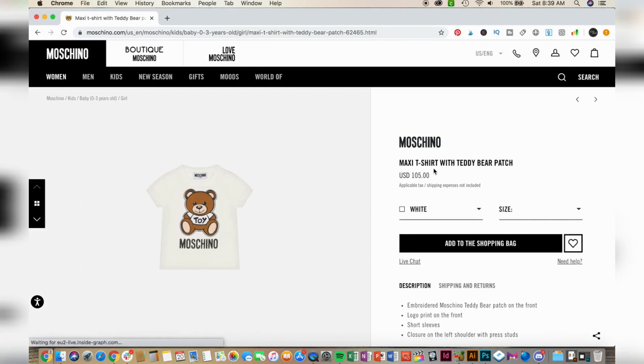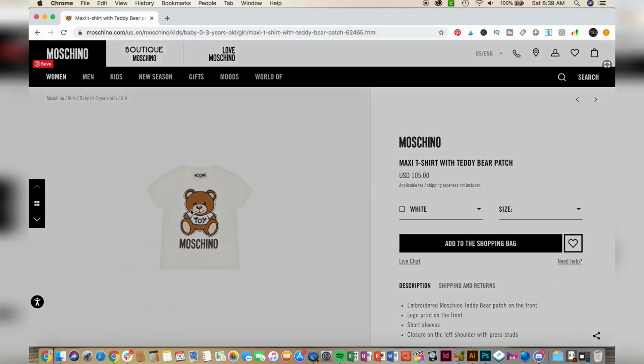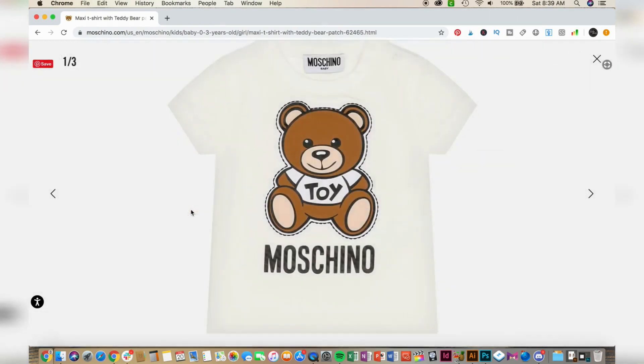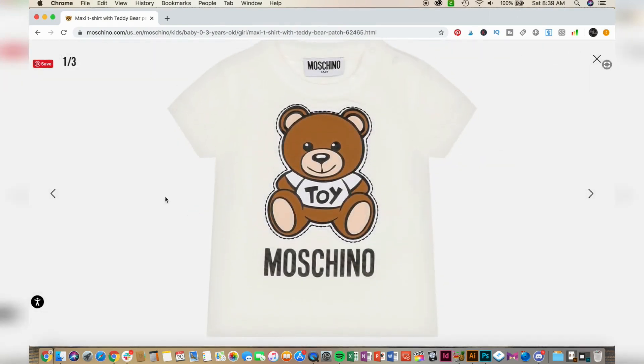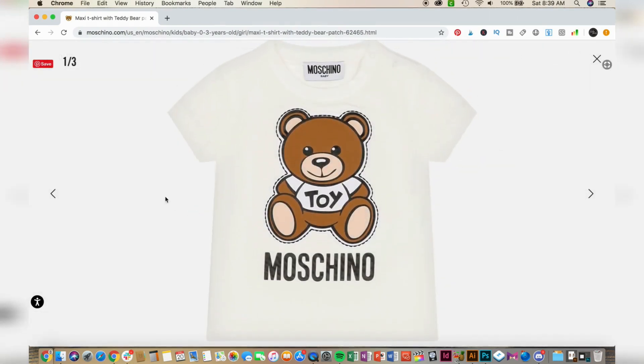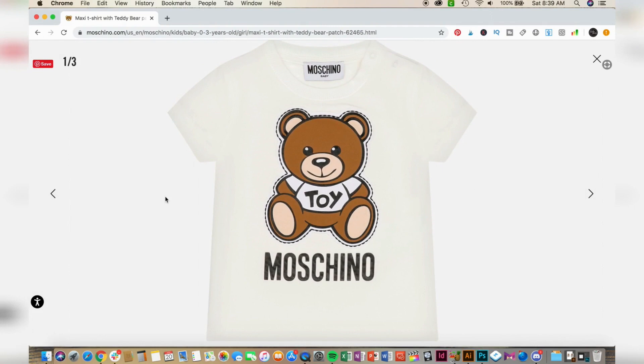This tee is adorable, but there's no way I could pay $105 for it. So now that I found the tee that I would like to make, all I'm going to do next is click on it and see if it will enlarge enough for me to take a screenshot.